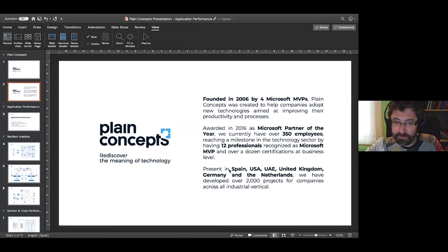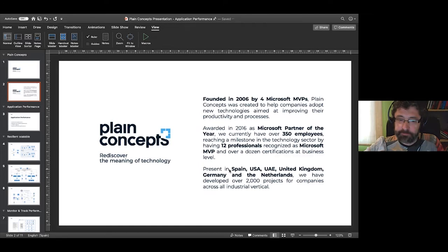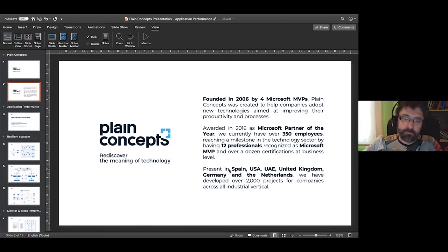I'm Alex Casquete, also from the Barcelona office of Plan Concepts. My main responsibility is cloud projects, more focused on data and AI projects, but all the performance considerations we are going to talk about today are important across the whole stack.